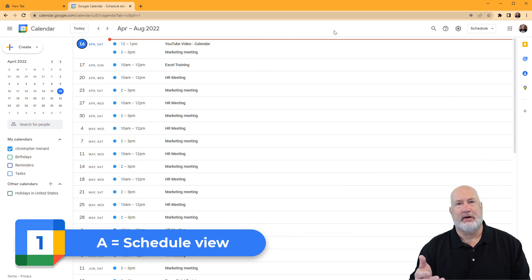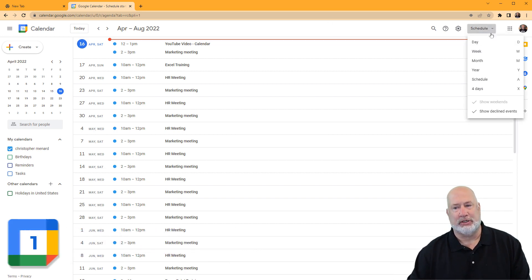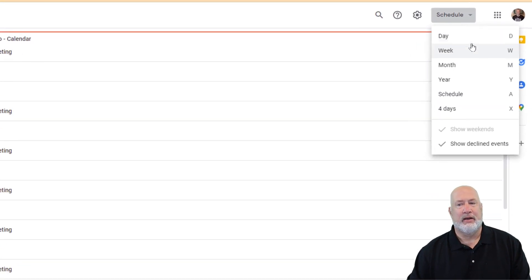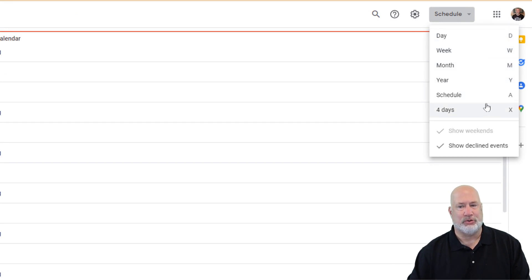Or agenda view sometimes. If you don't like that and you're a mouse person, in case you're wondering, these keyboard shortcuts are listed over here next to them.